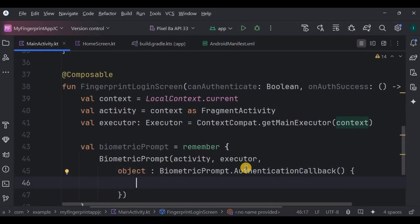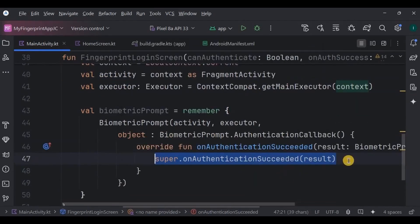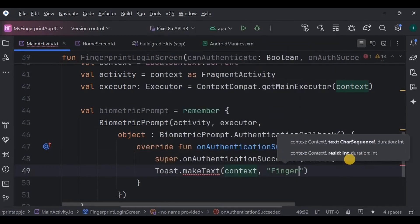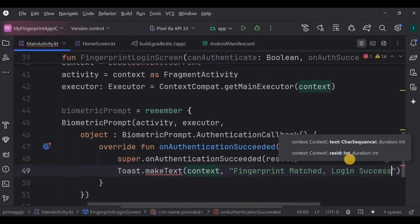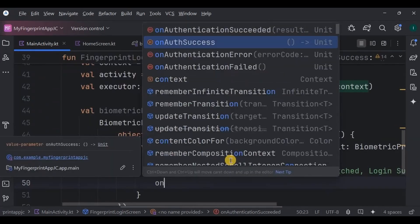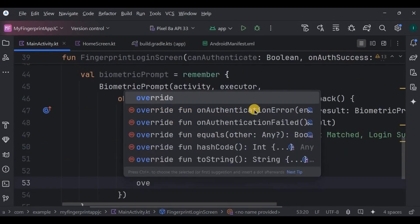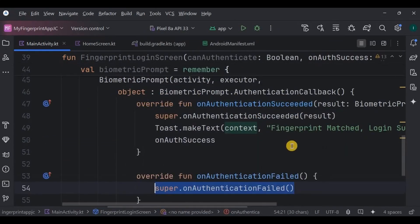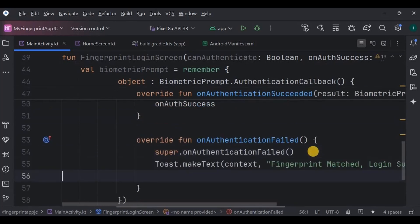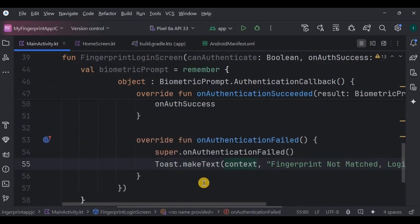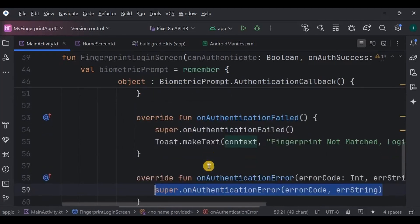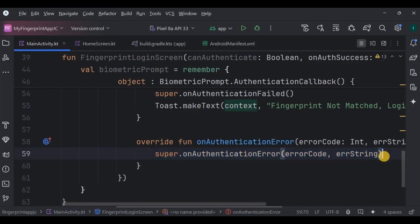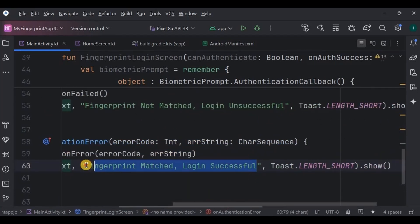Inside the callback we handle three important scenarios. First, if the authentication is successful, meaning if the fingerprint matches, we show a success toast as Fingerprint matched, login successful, and then auth success. Second scenario, if the authentication fails, meaning the fingerprint is incorrect, we simply show a toast saying Fingerprint not matched, login failed. Then in the third scenario, if an error occurs like sensor error or too many attempts, or when the user cancels the scan, then throw an error toast.